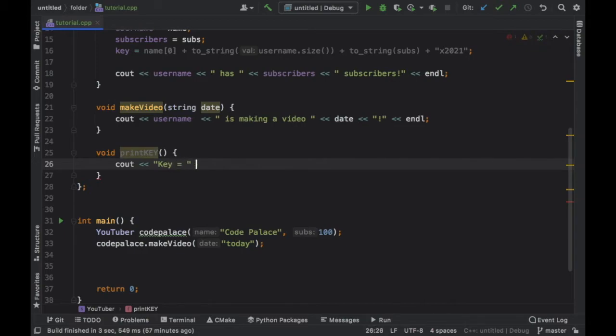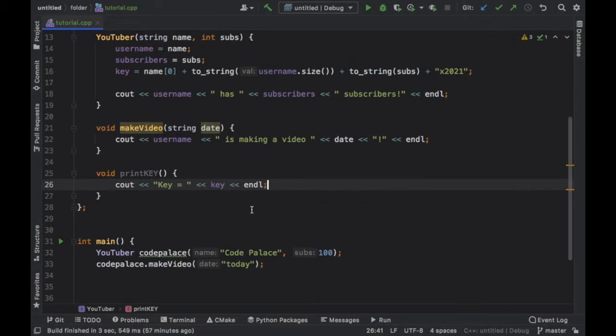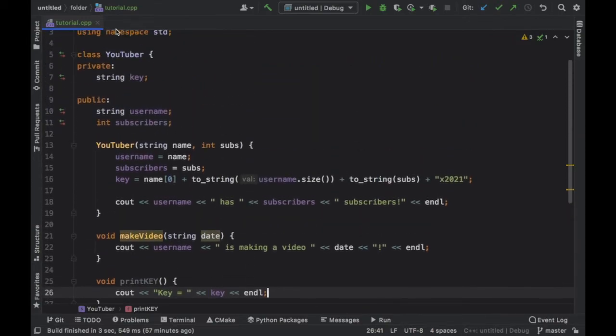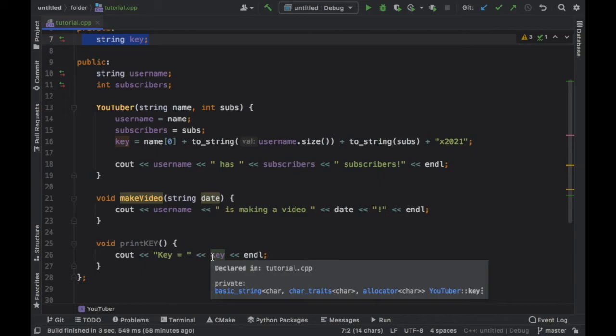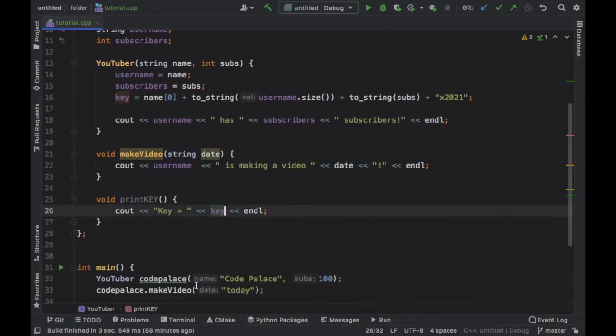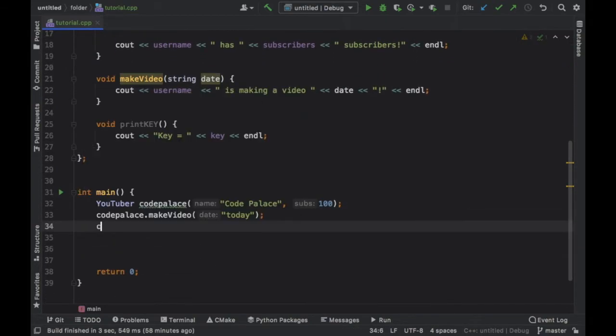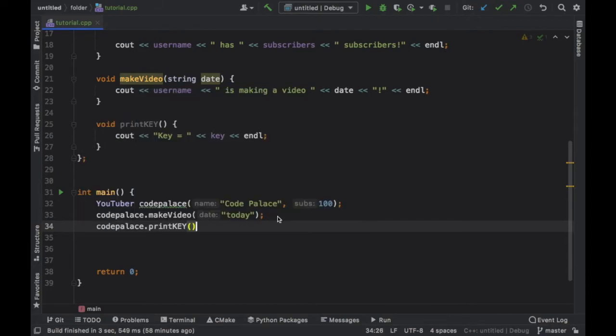So we'll type in cout 'key is going to equal' and that's going to equal key plus an end line. So now while we cannot refer to this key directly because it's private, we can refer to it inside the class. So inside the public section or inside the private section we can refer to key inside the class. And now if we want to print the key, we just type in CodePalace.printKey.